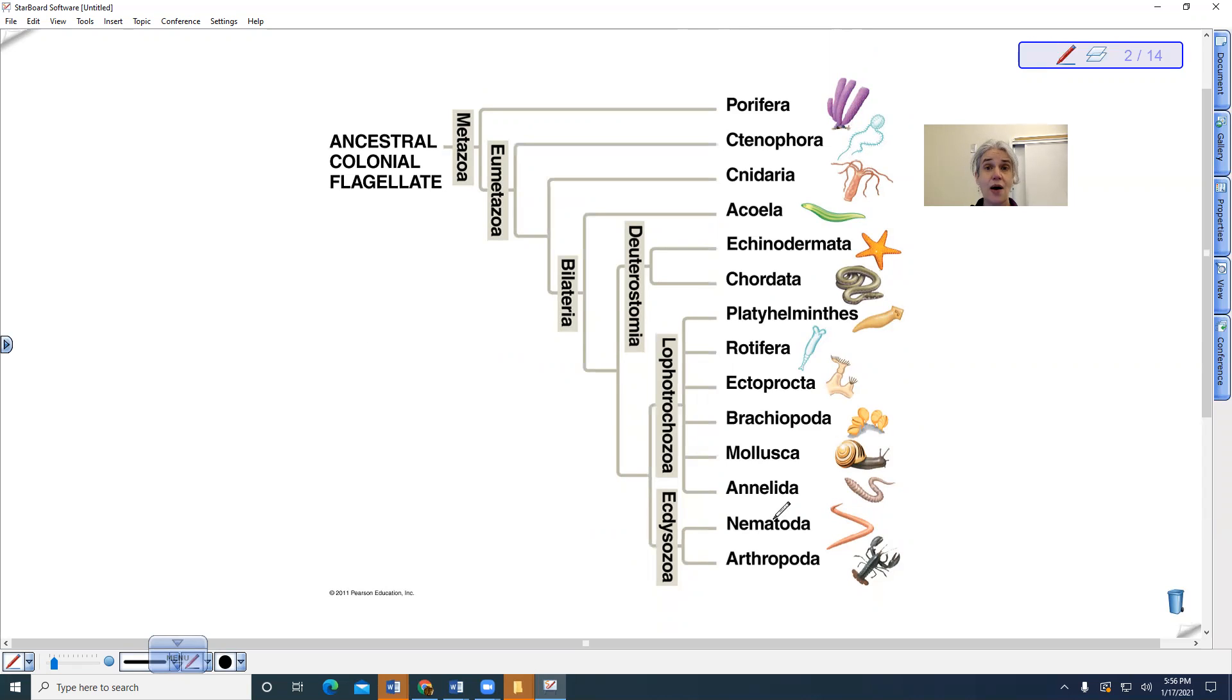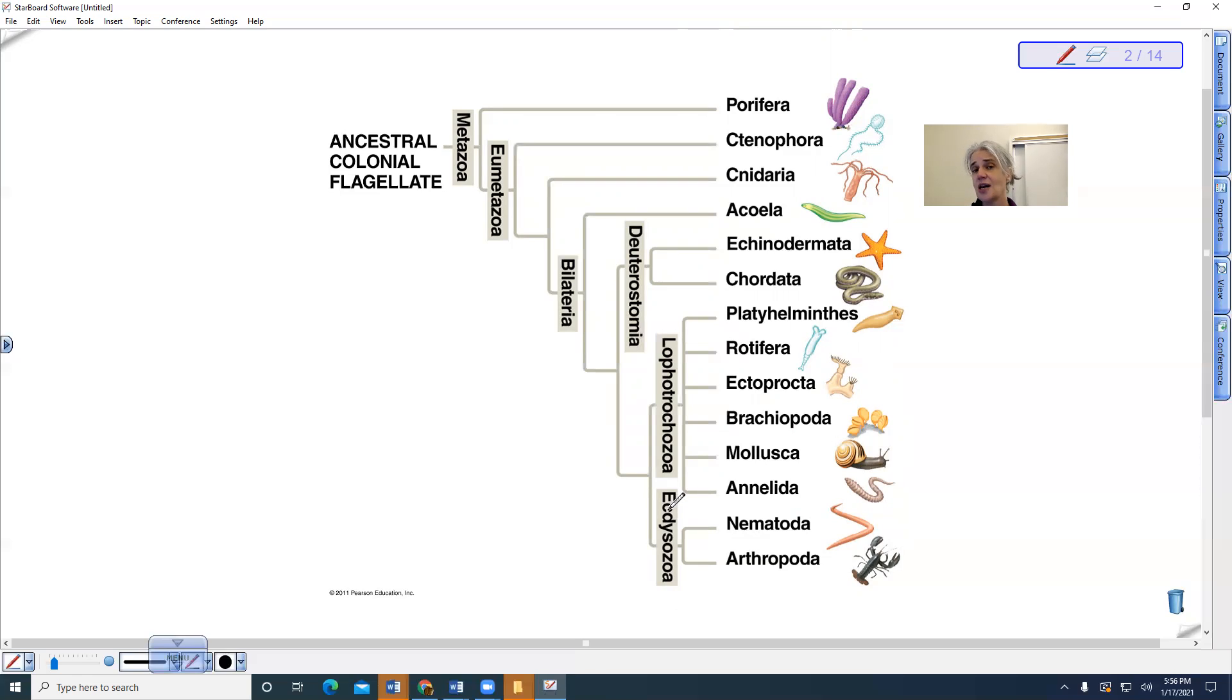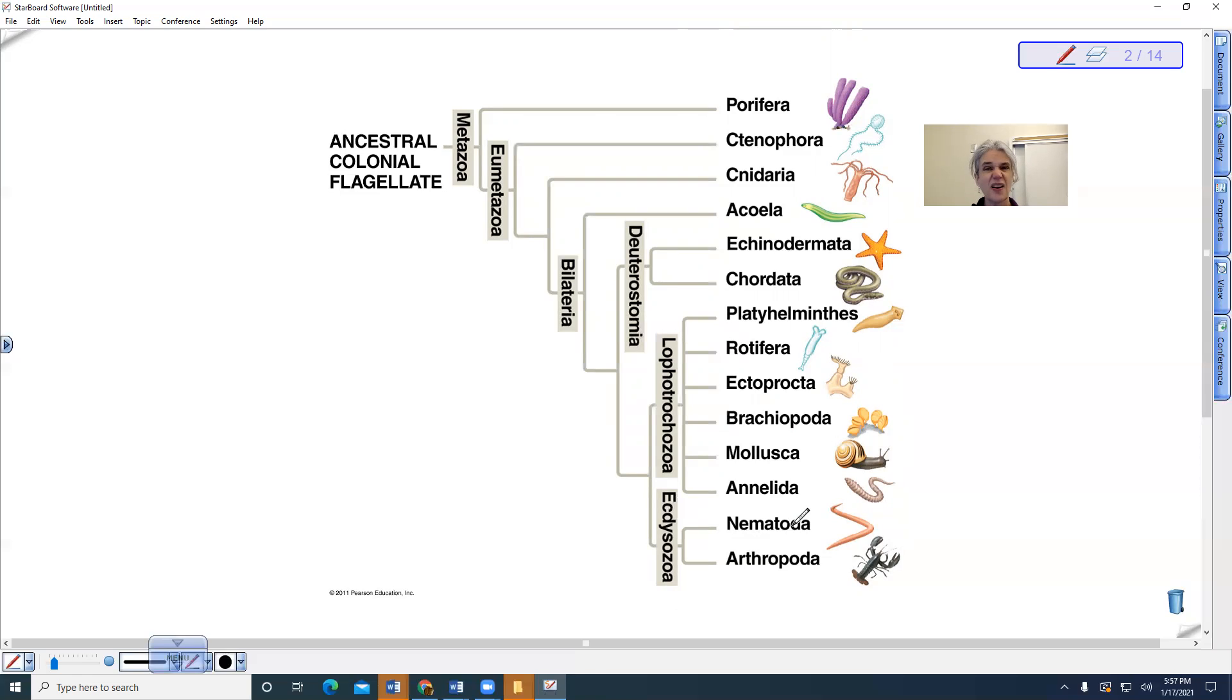This means they created this new group called ecdysozoans. Ecdysis means a shedding of an exoskeleton. Arthropods have to do this when they grow. Nematodes also have kind of an exoskeleton, so that's why they are grouped together.